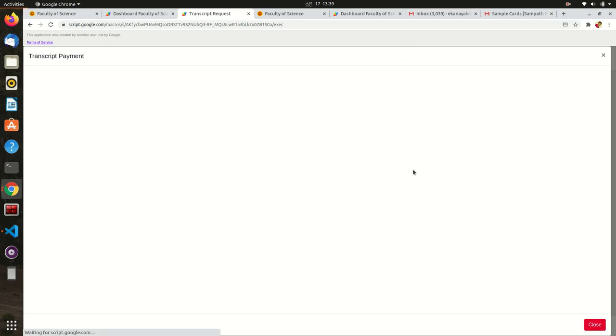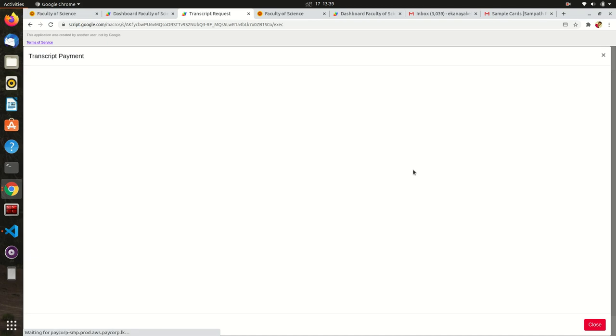In any case, if you were unable to pay for the transcript this time due to any technical or non-technical issue, you don't need to apply again. You can pay for the same application by tracking it using the given reference number. Let's see what happens if your payment fails.